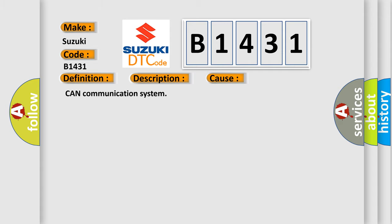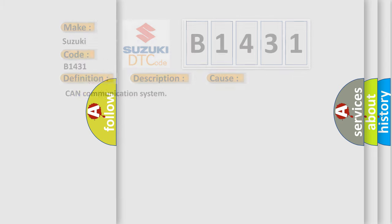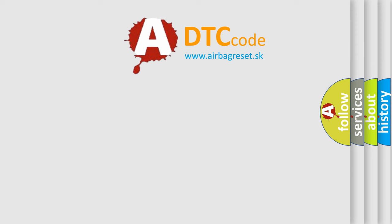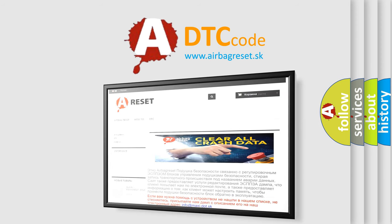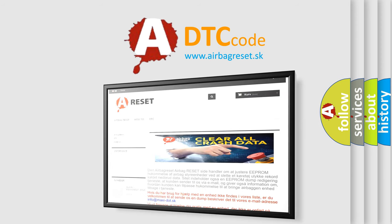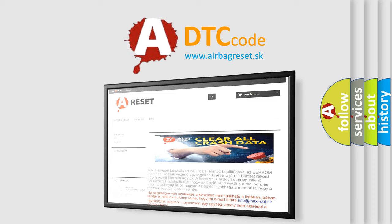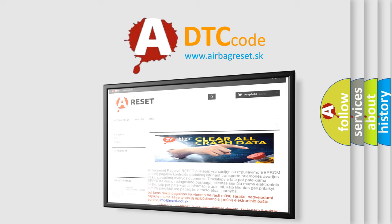This diagnostic error occurs most often in cases related to the CAN communication system. The airbag reset website aims to provide information in 52 languages. Thank you for your attention and stay tuned for the next video.